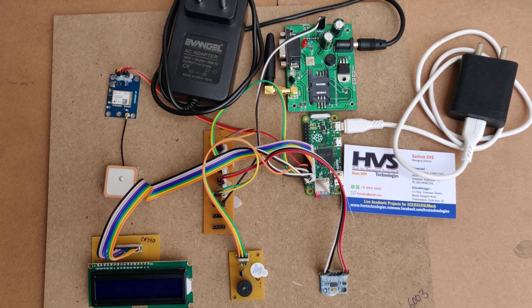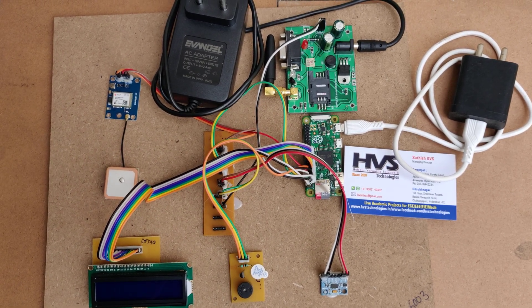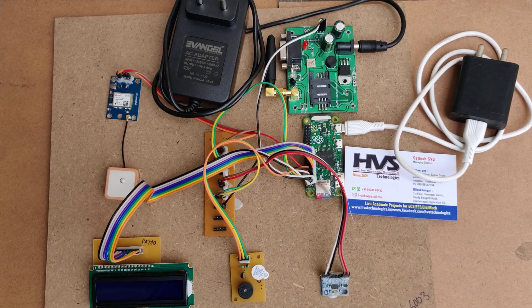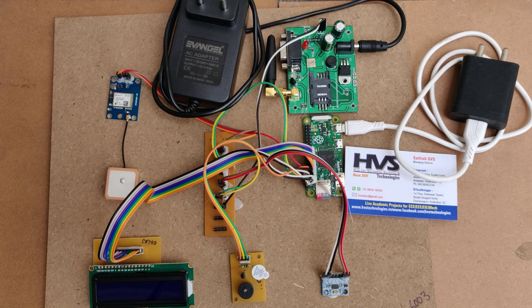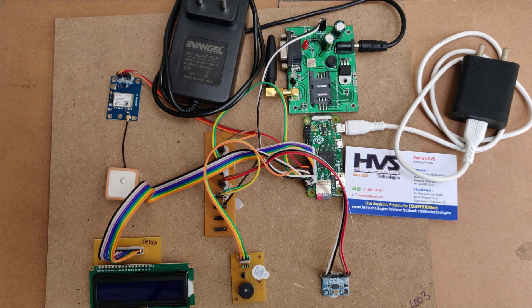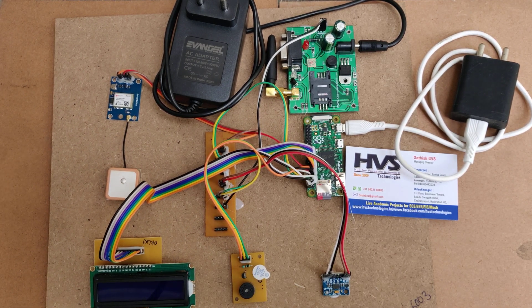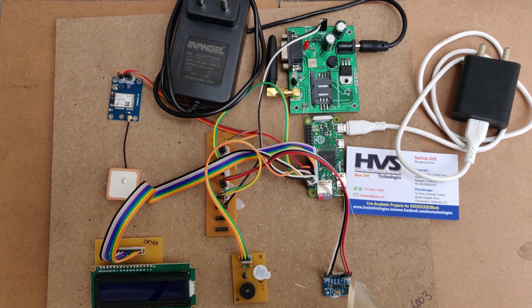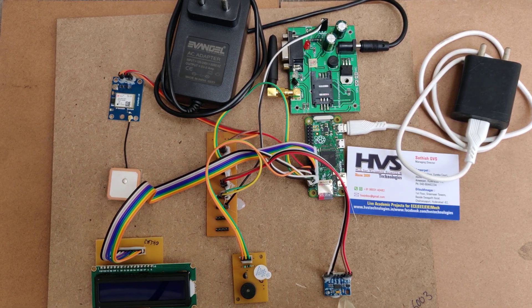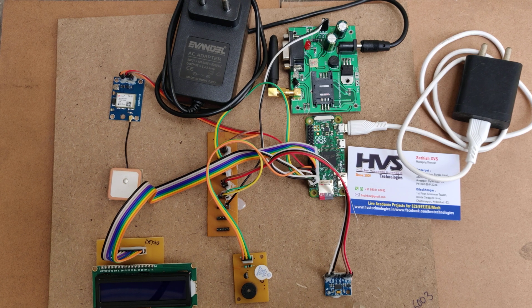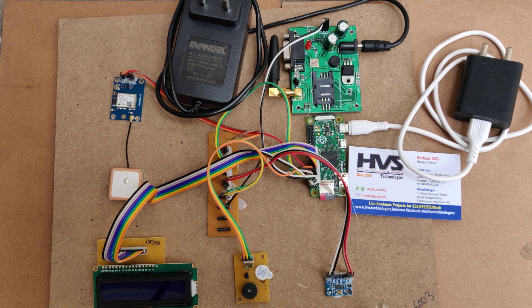Welcome to the project demonstration of GSM based Accident Detection and Alerting with Ambulance Rescue System. Here we are going to detect accidents with the help of this MEMS sensor, the ADXL345.